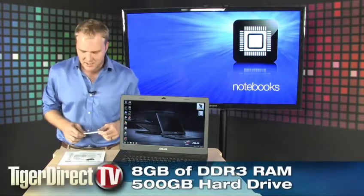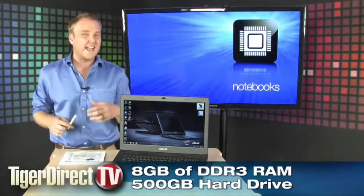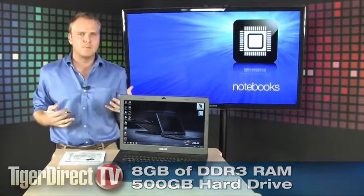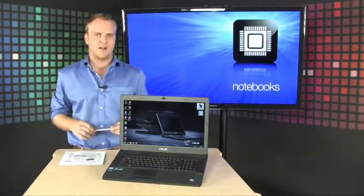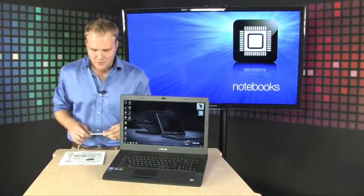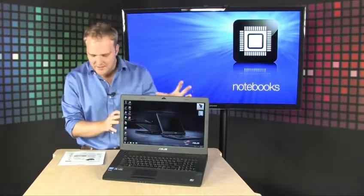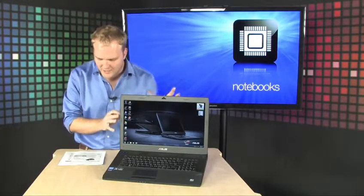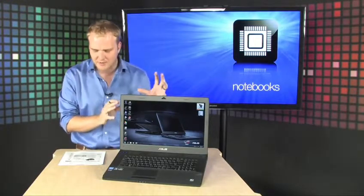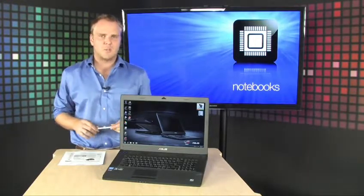8 gigs of DDR3 RAM, 500 GB hard drive. It even has a Blu-ray player and a DVD-RW too. Giant screen, 17.3 inch display, all powered by Windows 7 Home Premium.